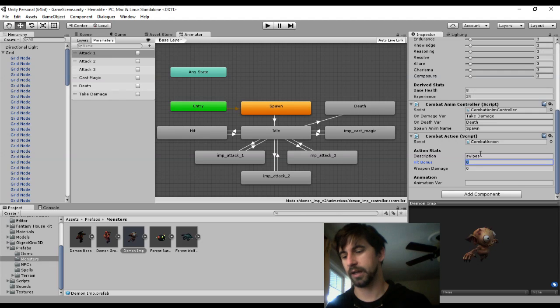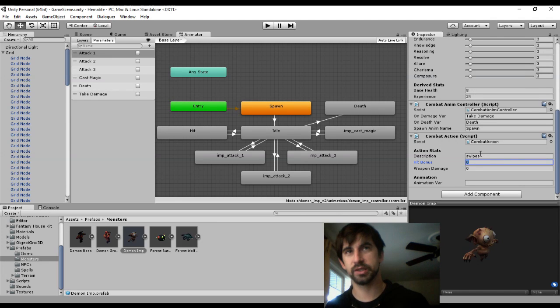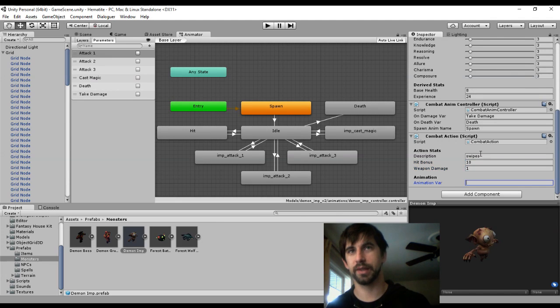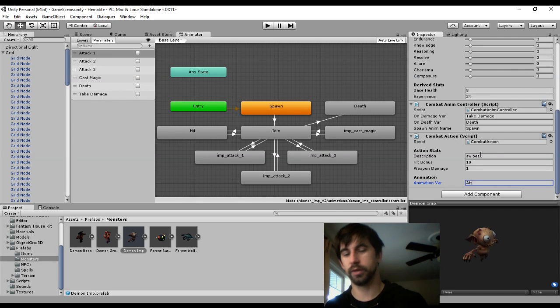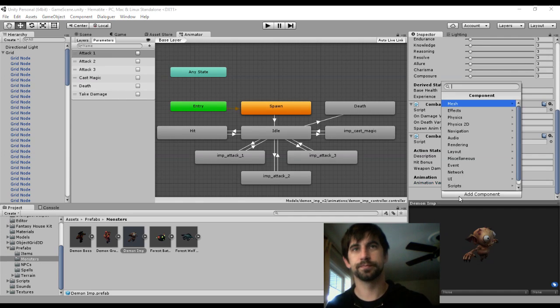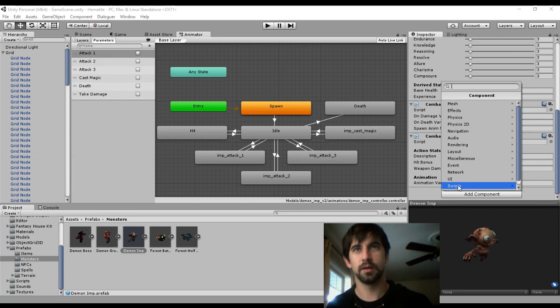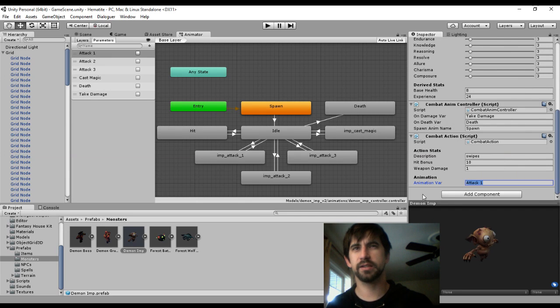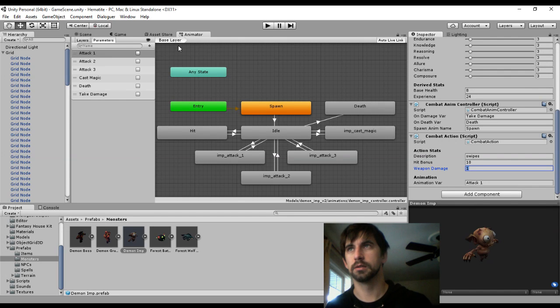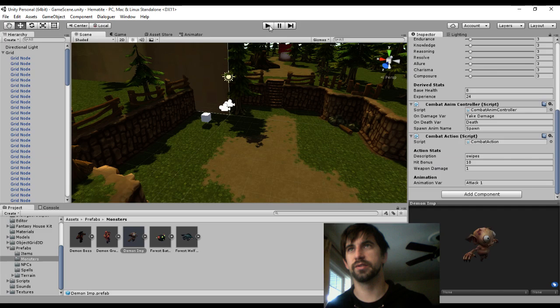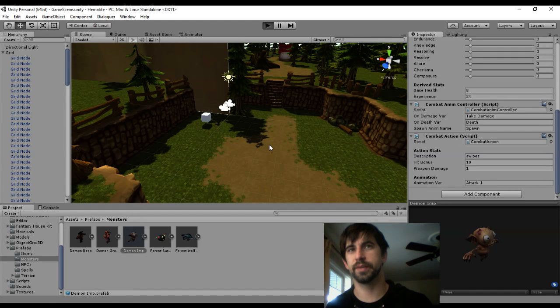The description is swipes. He'll have a pretty sweet hit bonus with a pretty pathetic amount of weapon damage. And that will be attack one. For now, that's the only one I'm going to put on there. I think he looks ready for his first big fight.